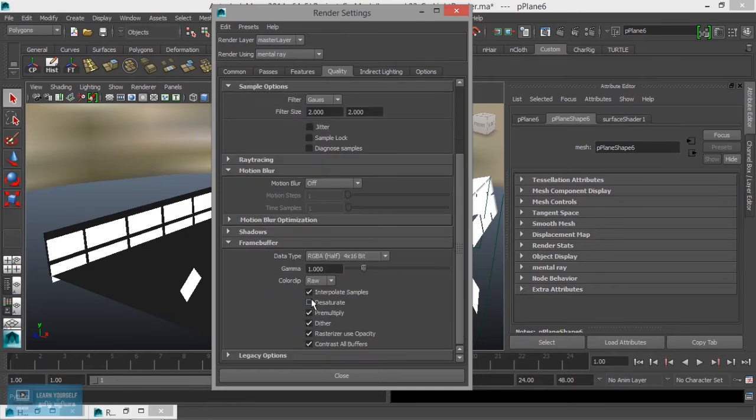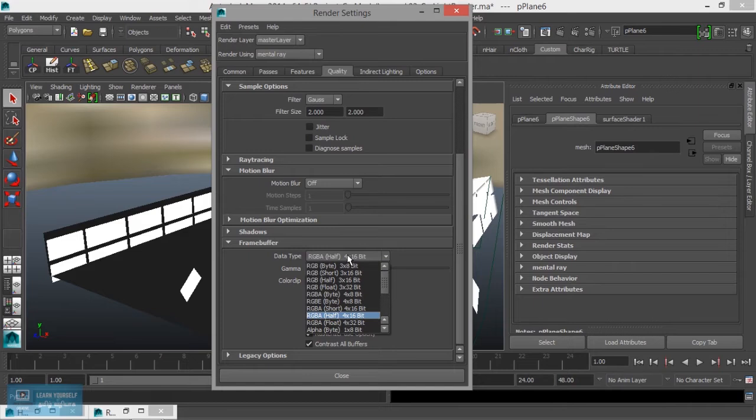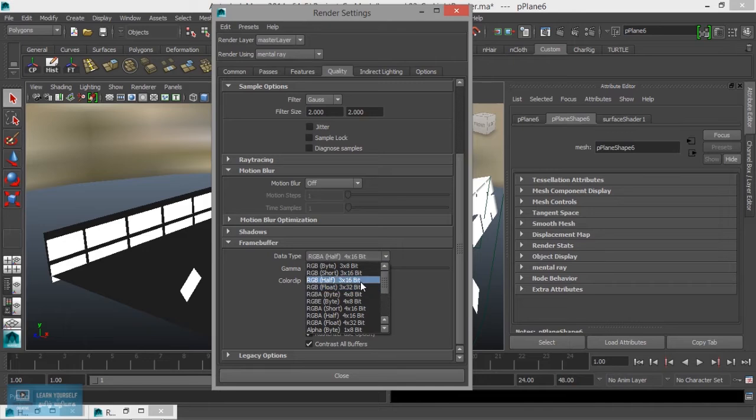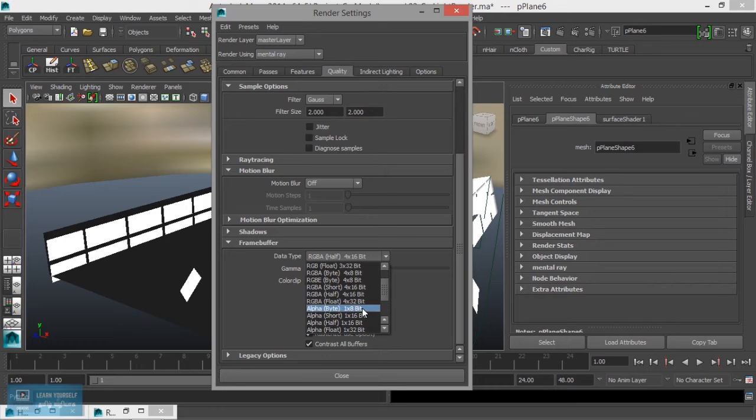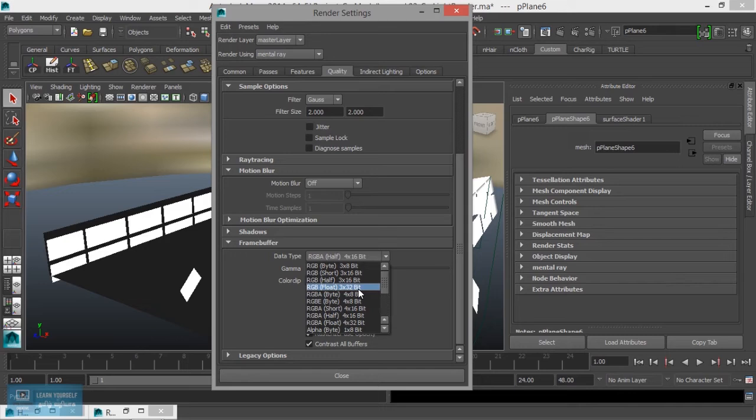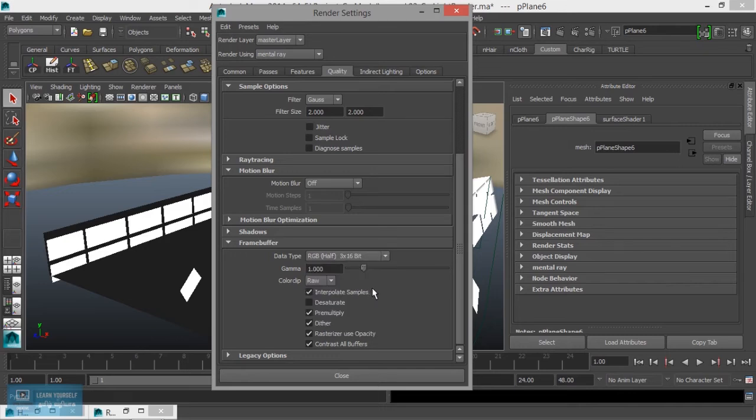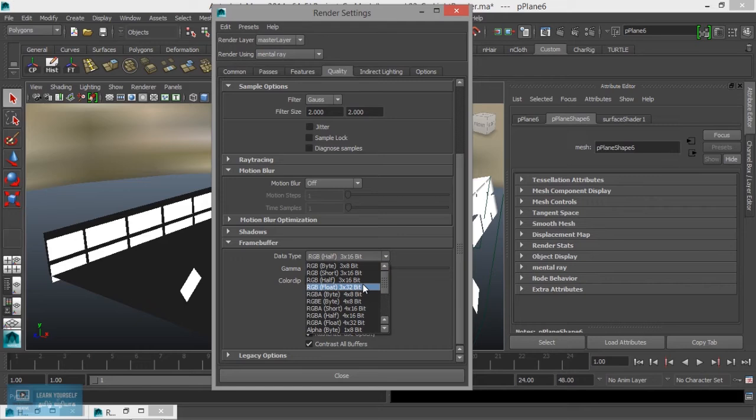Set RGB floating point 16 bit for the color depth.